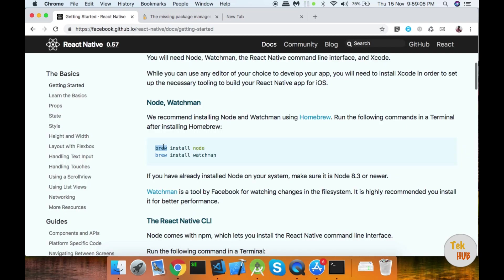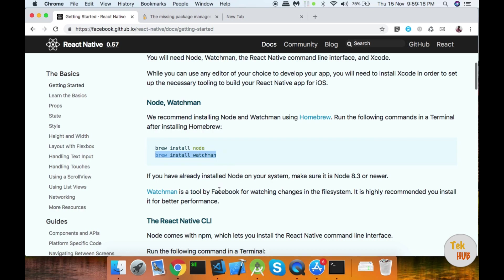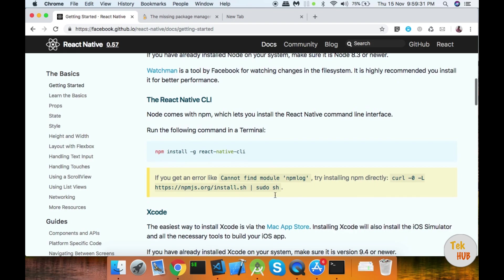Then install the command in the terminal. Next, Watchman is installed. Watchman is a Facebook tool used to watch for file changes for development purposes.